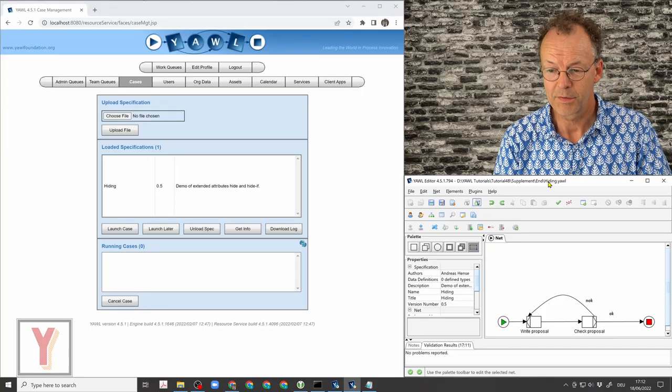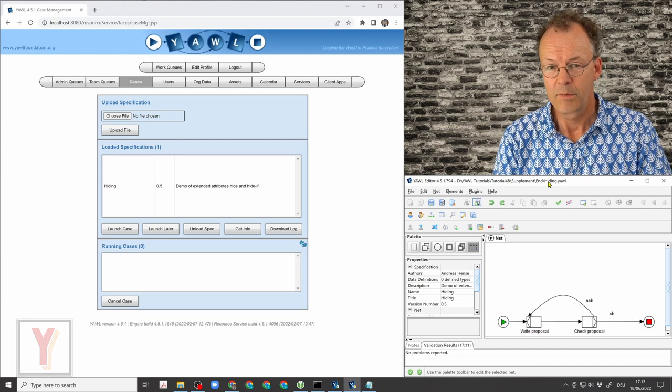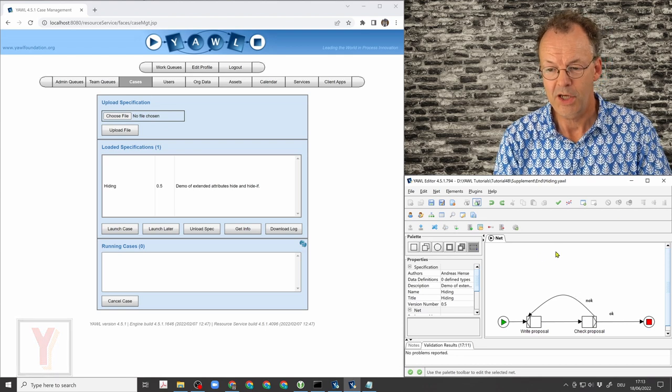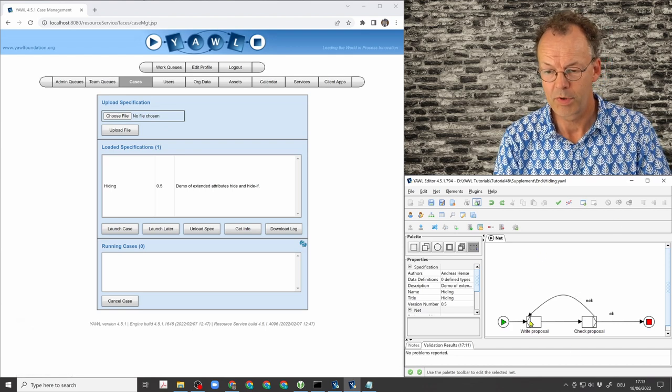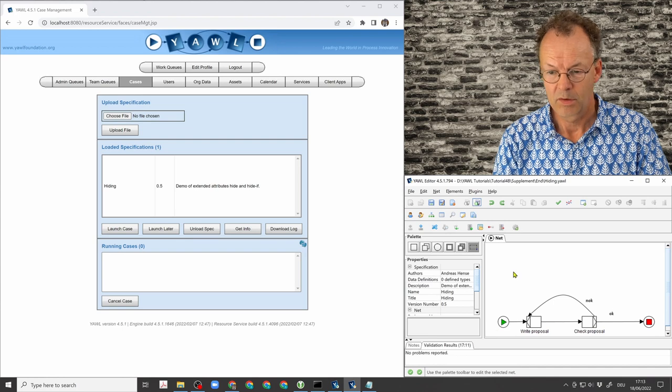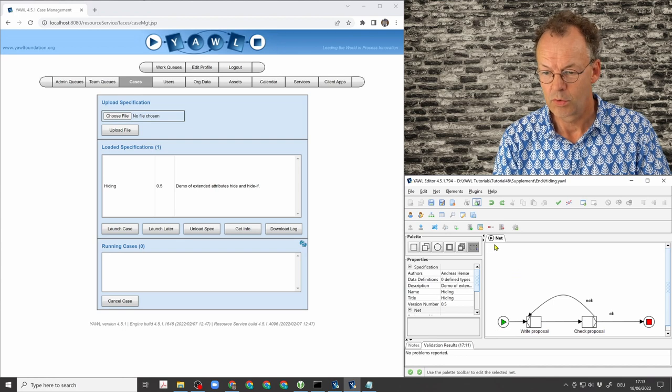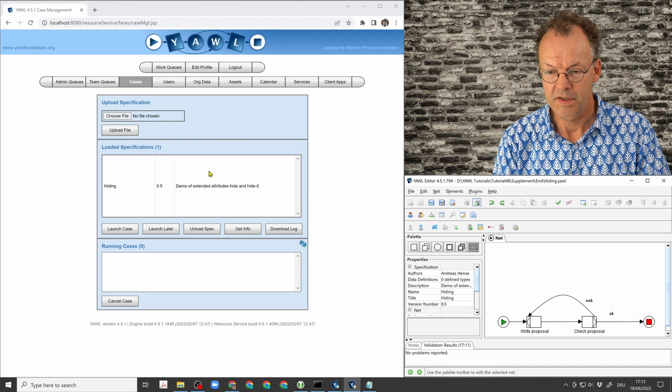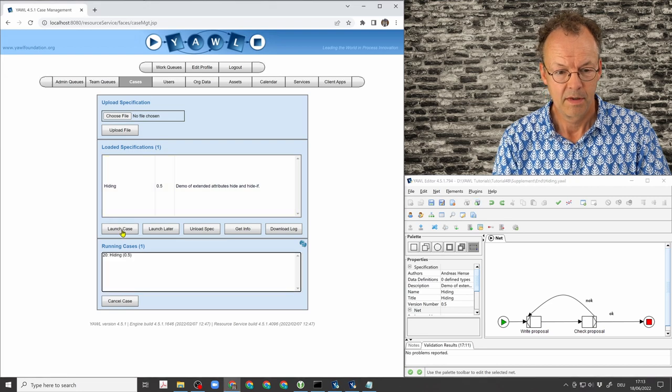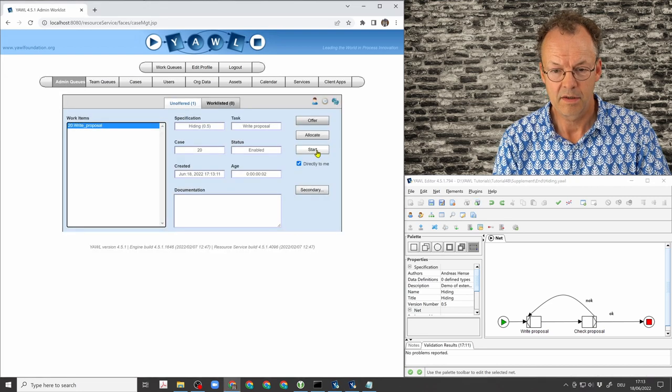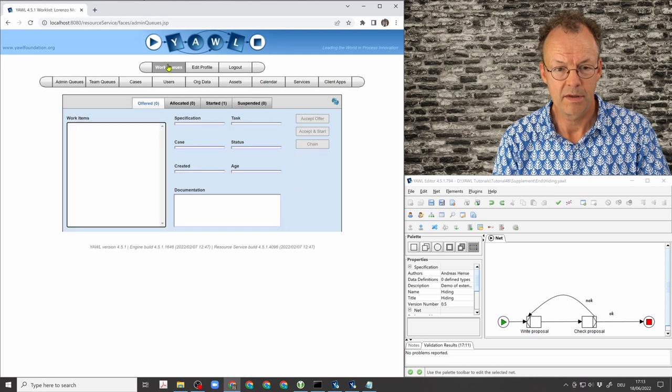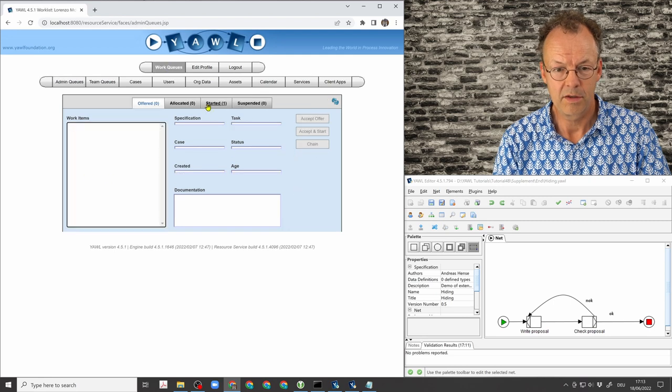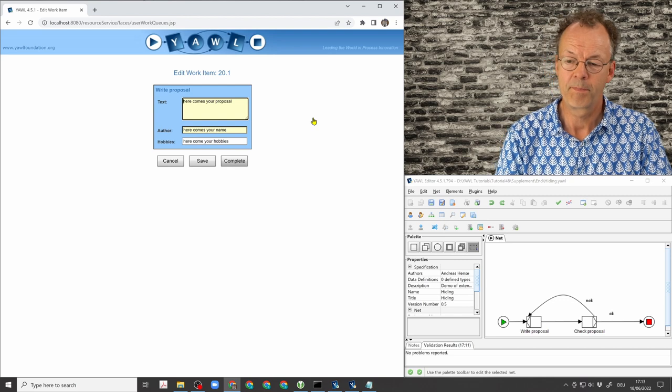So the optional fields, how does that work? We have the specification from the supplementary material open here and we are going to launch a new case for this specification and assign it to our user here and open the form.